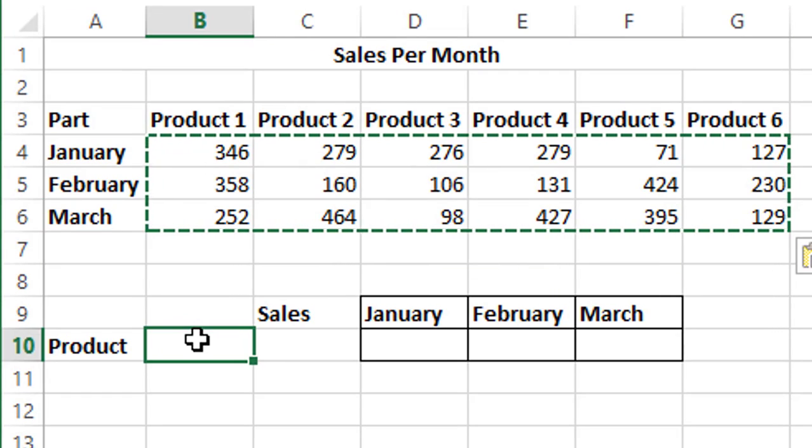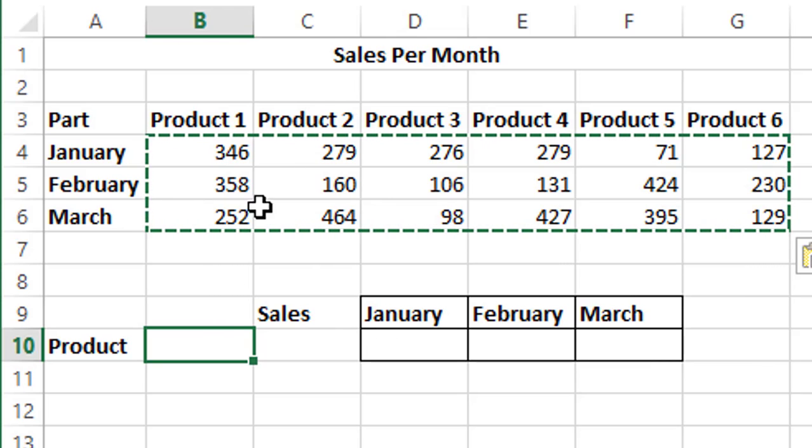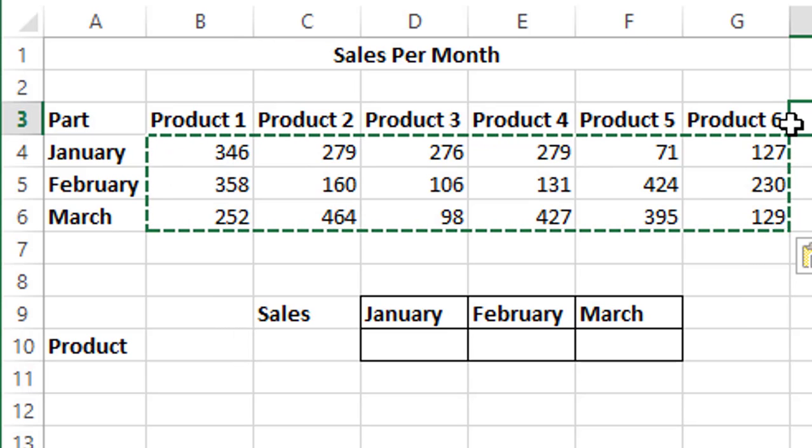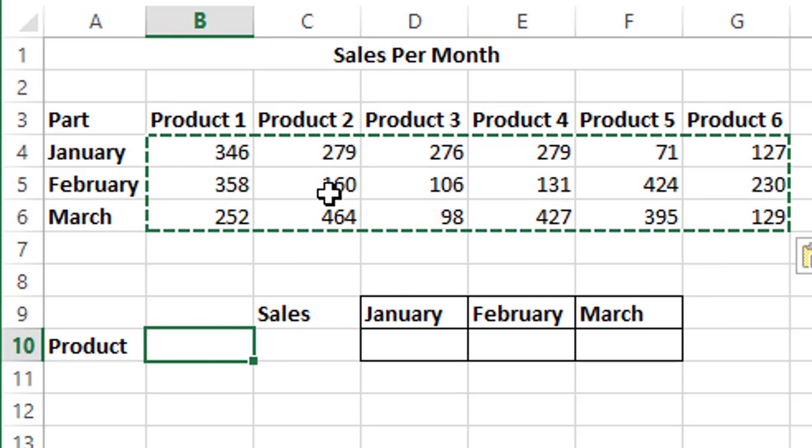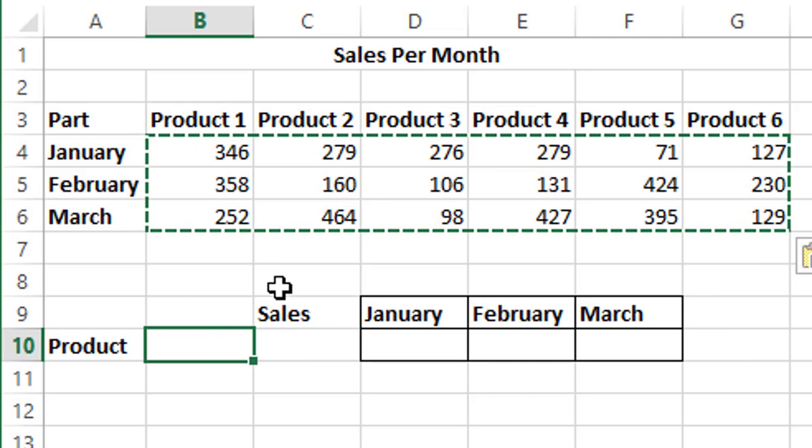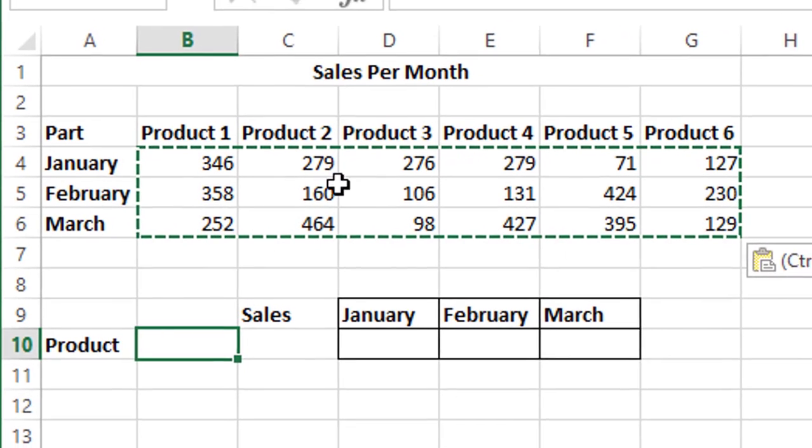Now in HLOOKUP, we'll have to look up based on a single value. So we can choose either product 1, 2, 3, 4, 5, 6, any of those products. Let's just put a dropdown in the empty cell B10 which we have here.